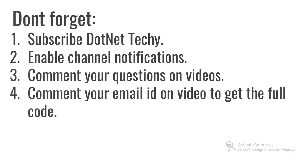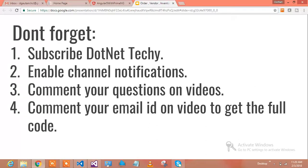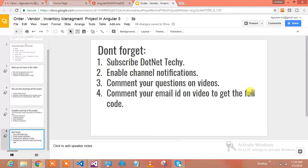Do not forget to subscribe DotNet Techy, enable channel notifications, comment your questions on videos, comment your email ID on video to get the full source code. I promise to reply your comments and give you the source code.